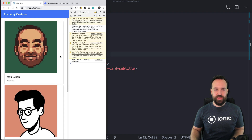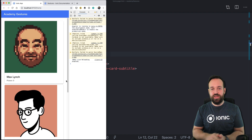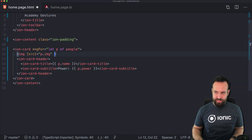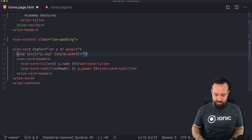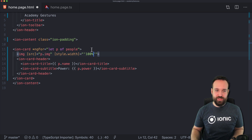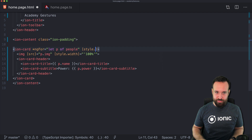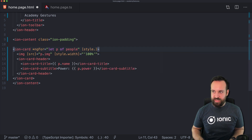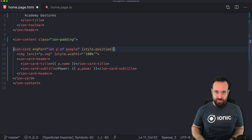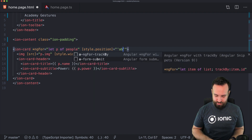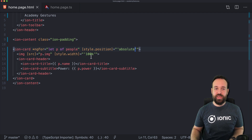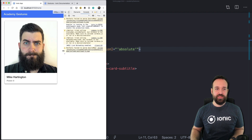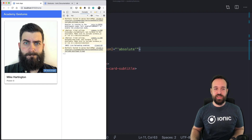Right now everything is in a list, but we want the cards stacked on top of each other. I'll add the styles inline for simplicity — you can of course abstract these into a CSS file. We're going to set position: absolute on each card, and also make the image cover 100% of the width. The result is that we only see one card at a time, with the others below it, ready to be swiped.